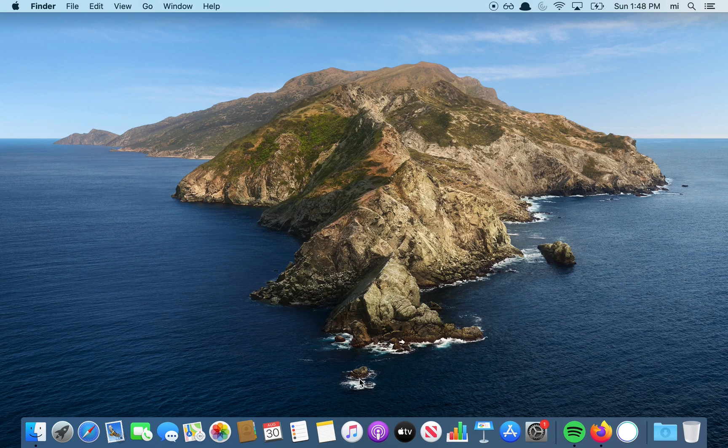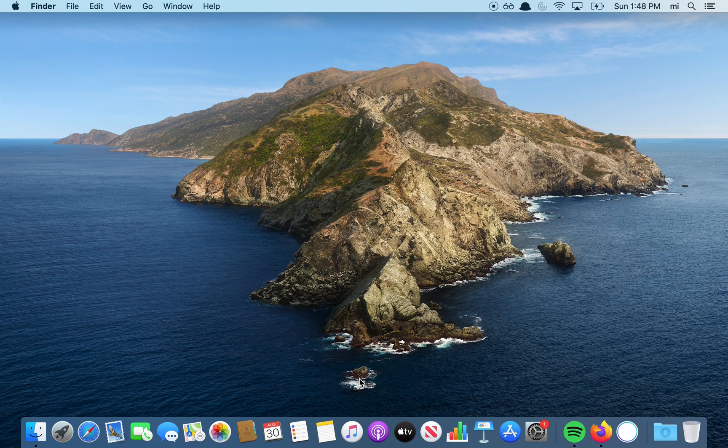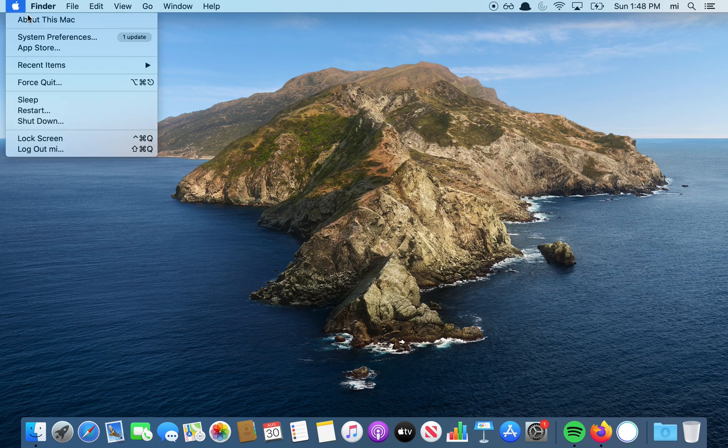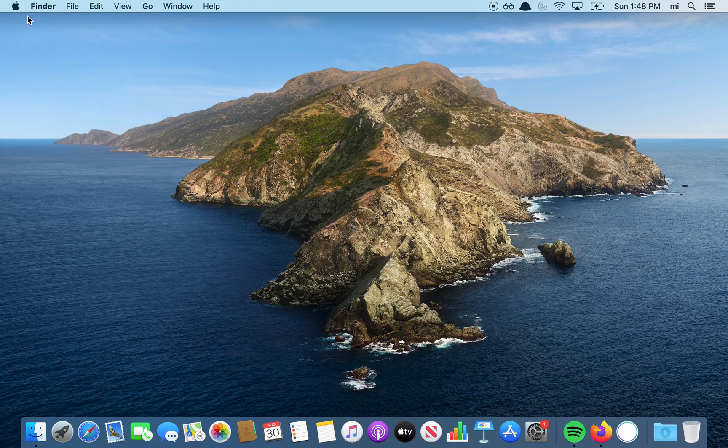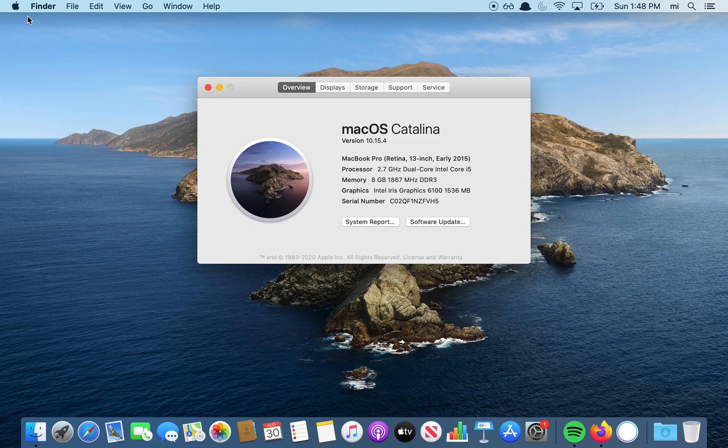Hey everyone, in this video I'm going to show you how to change your username on a Mac, specifically on the newest operating system. I'm running macOS Catalina 10.15, and that's all you need to know.